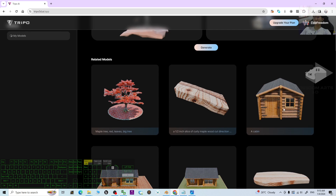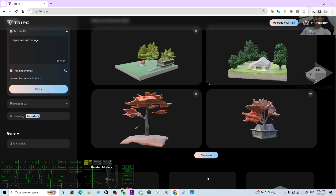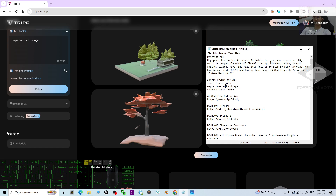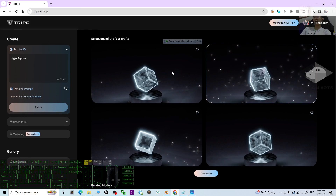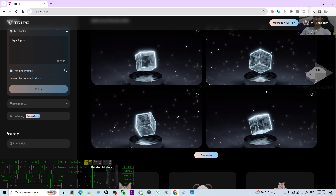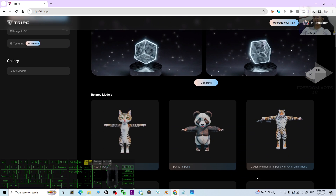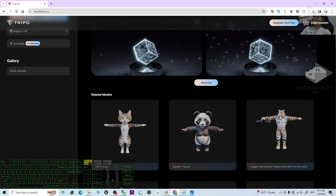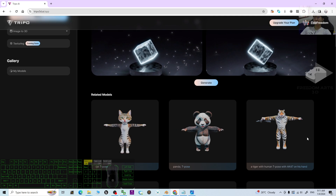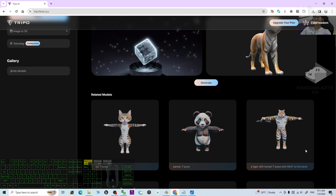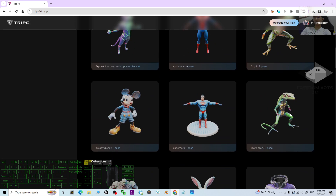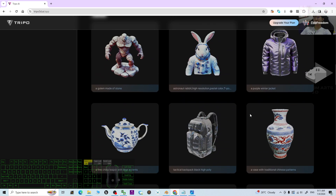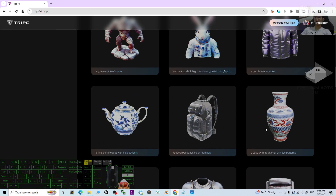You can see the maple tree, cottage results. Let's try more — for example, 'tiger T-pose.' Sometimes other people have already used similar prompts, and AI-generated tigers with T-pose and AK-47s may appear. All of these 3D models are AI-generated.